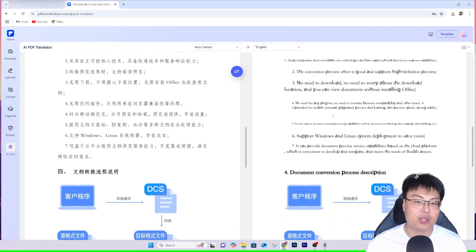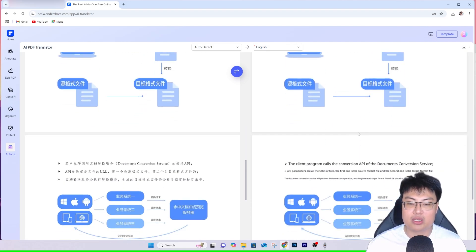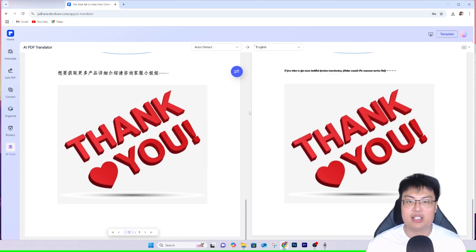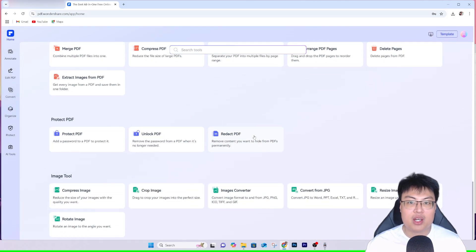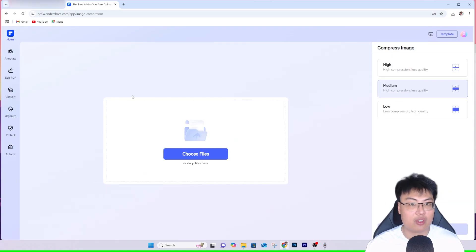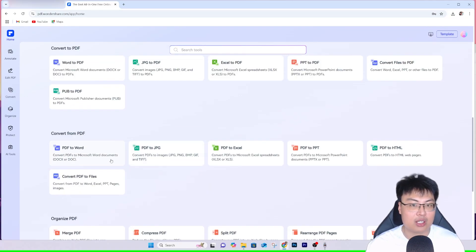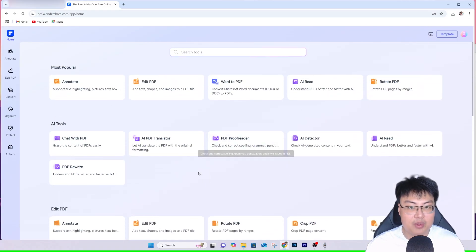Now I can understand what this product is about. Note that embedded images won't be translated, but all the document text is translated. It's a really fast and easy translation tool. They also have image tools — convert, compress, resize, and rotate images. So if you have something to do with your images you can do that here too. You can also replace text and access all the AI PDF tools.